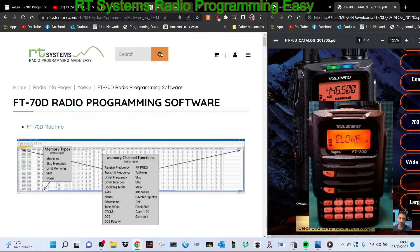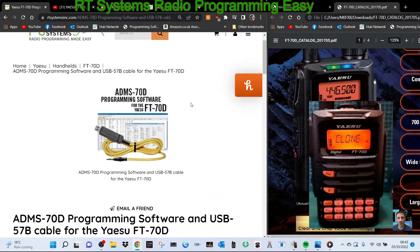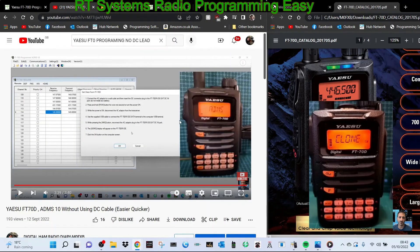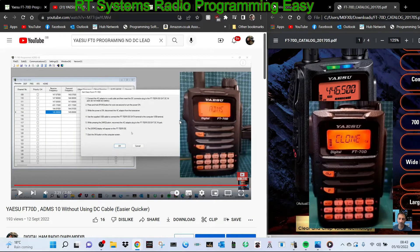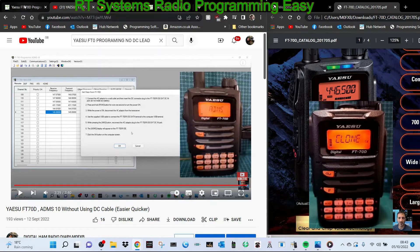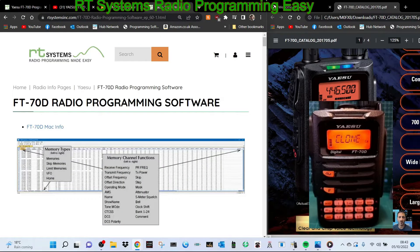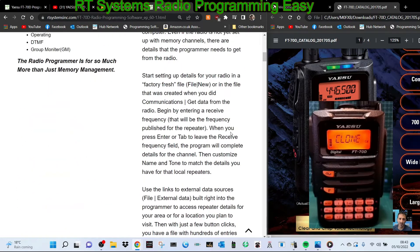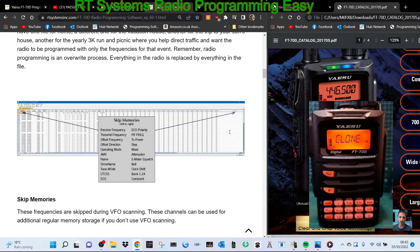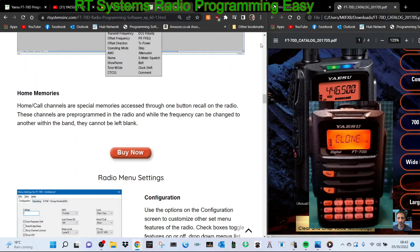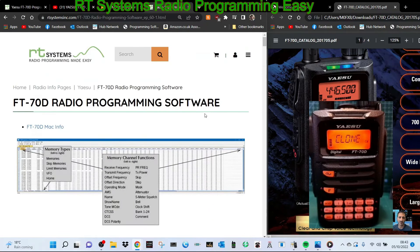Welcome to my channel. We're looking at the FT-70D RT Systems software. You can use the free software which is the ADMS-10, and I've got a separate video on that which I'll link. But we're looking at RT Systems which has some very good information on their site about how to use this and the different benefits. It's just a lot simpler and you don't need to keep a DC cable plugged into it.